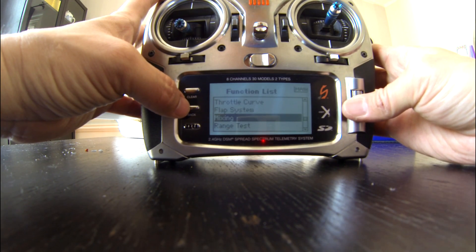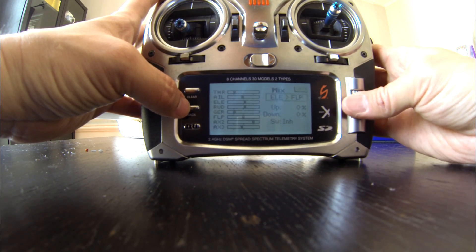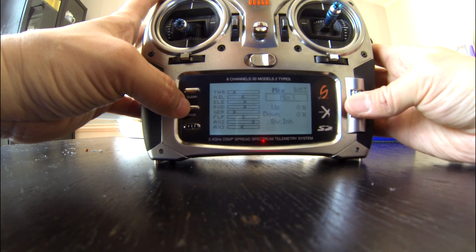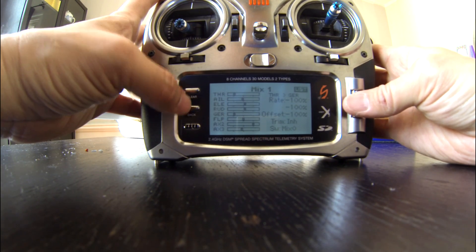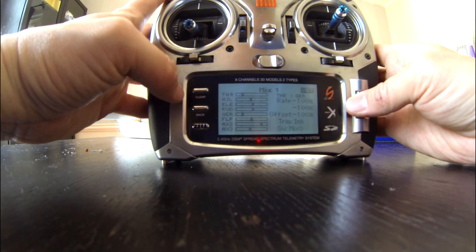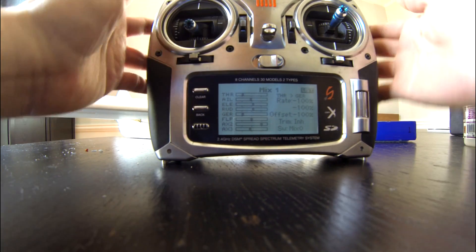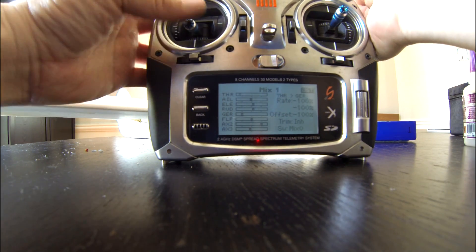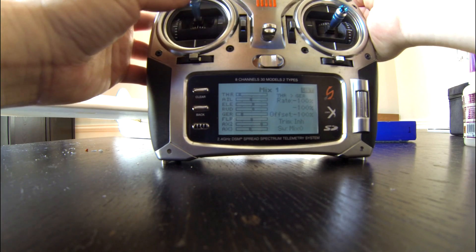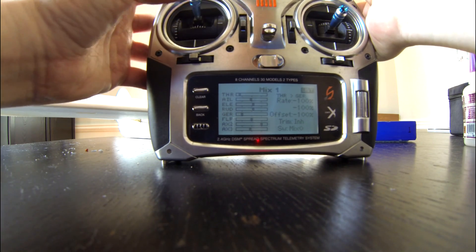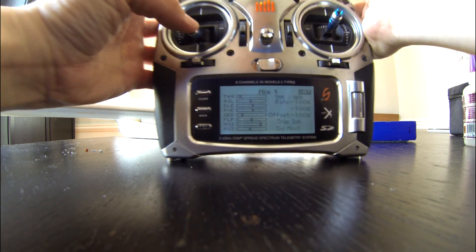Mix one—you can see in the monitor there's nothing happening with the throttle cut. And then if I disable the throttle cut, then both the throttle and the gear...